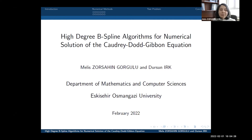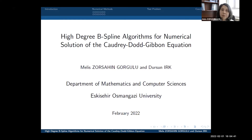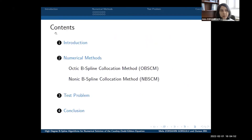Thank you. My name is Melis Lorshain Gorgudu. I'm working at Eskishehir Osmangazi University. The title of our presentation is 'High Degree B-Spline Algorithms for Numerical Solution of the Quadridot-Gibbon Equation.' The co-author of this study is Dursun Öyk.